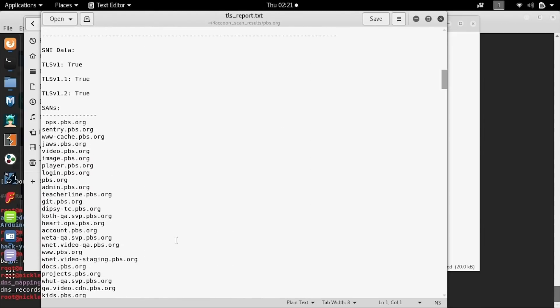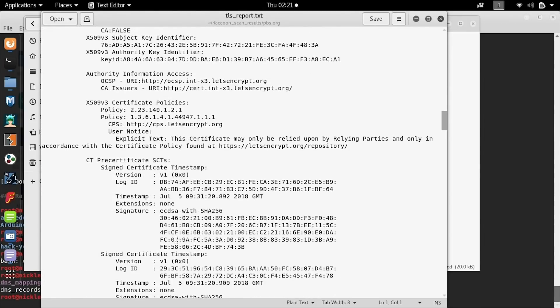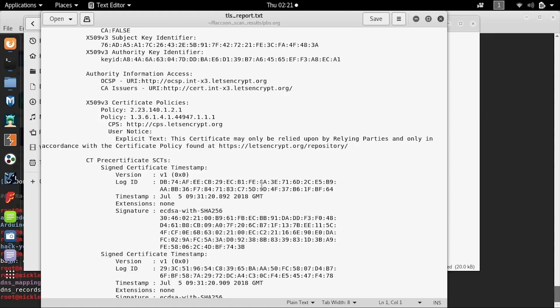This particular attack does take a considerable amount of time and a considerable amount of data in order to actually become practical. Around 700 gigabytes worth of traffic needs to be generated between the web server and the client in order for this to become practical.